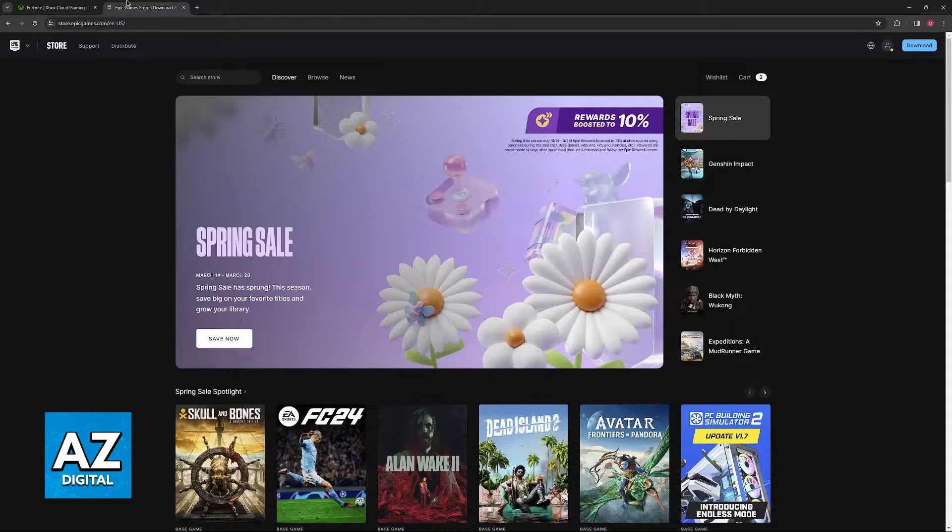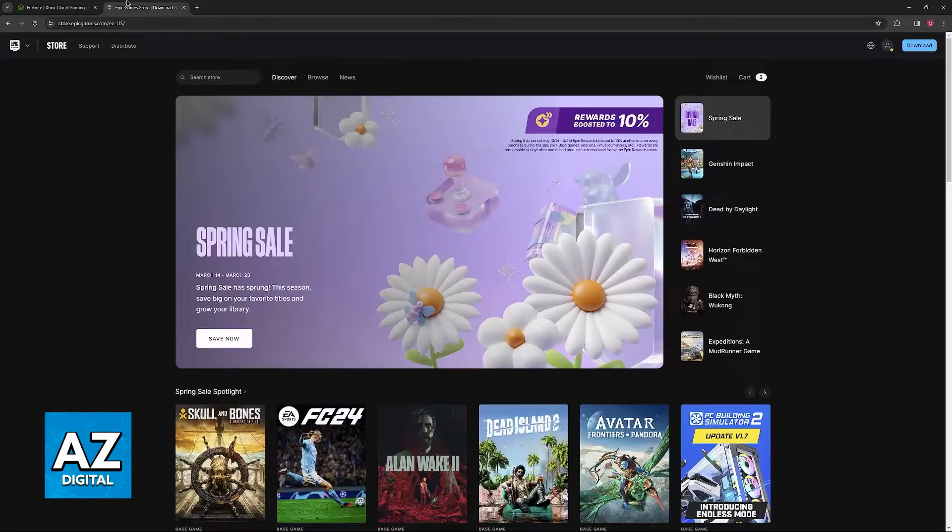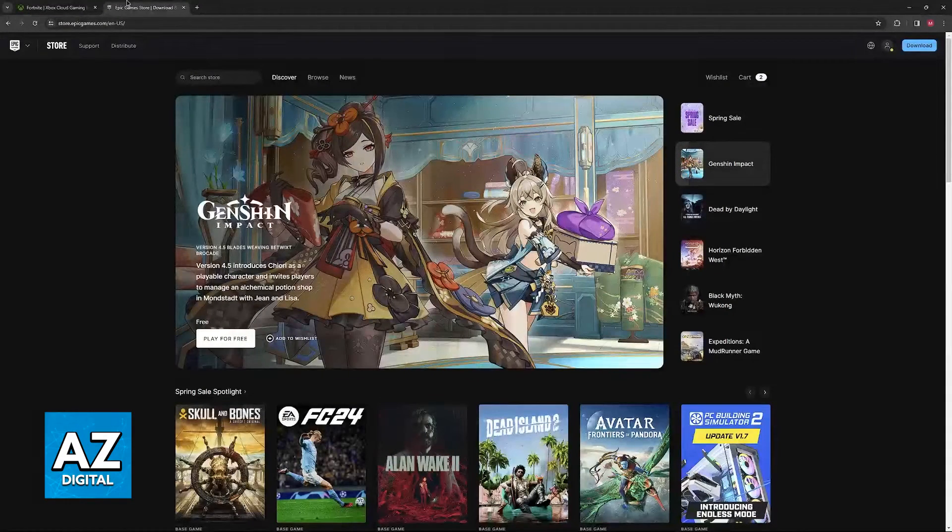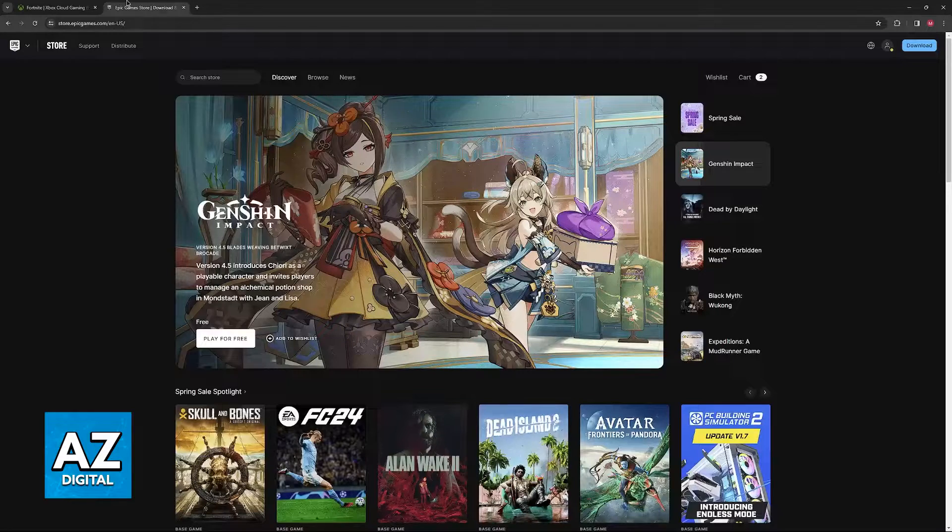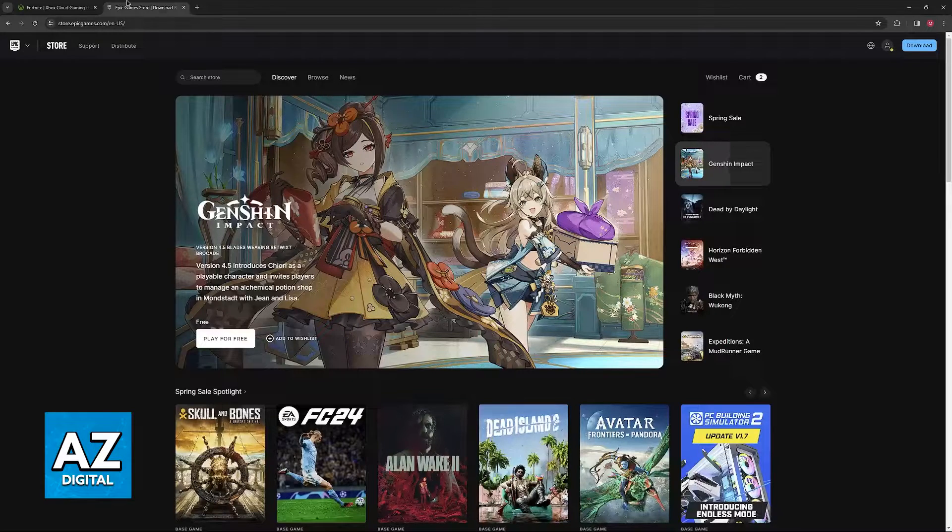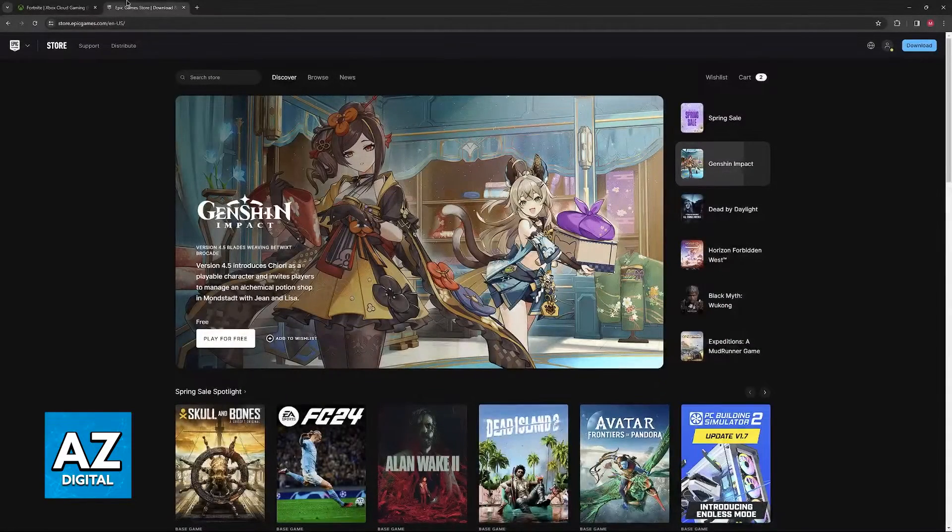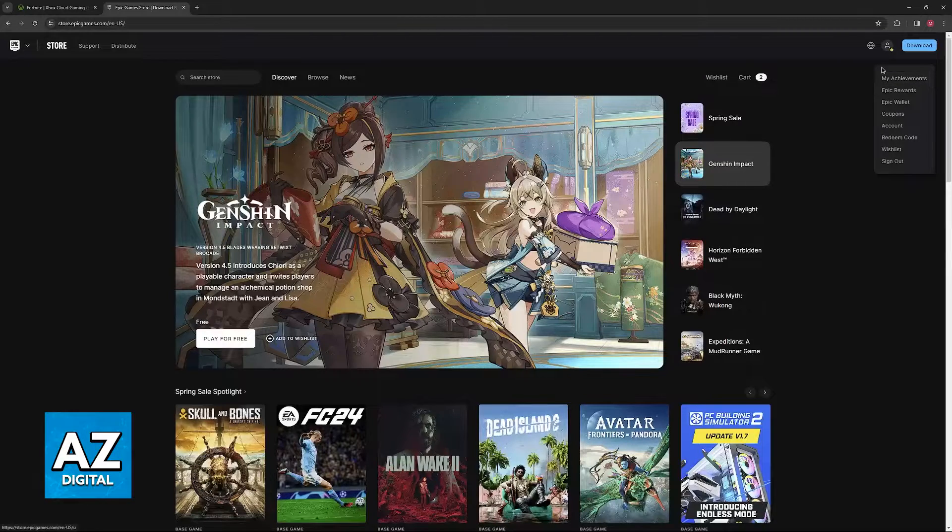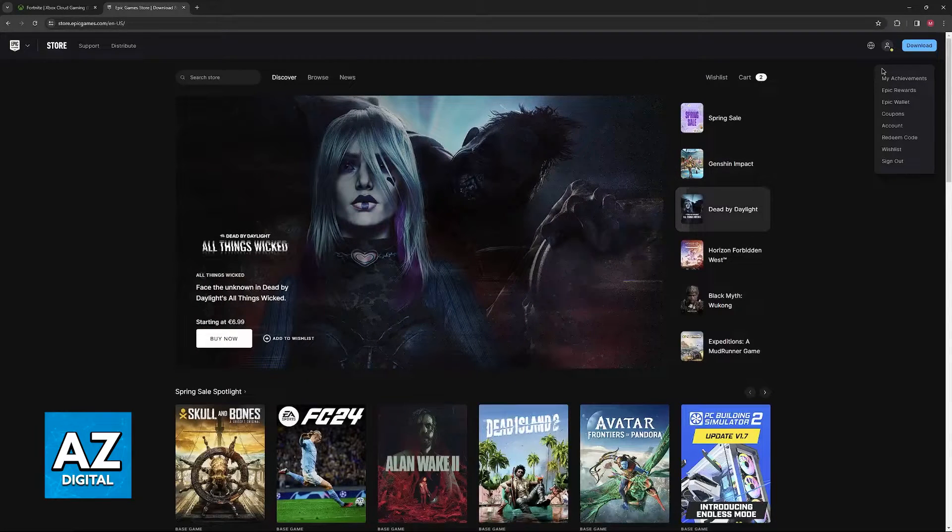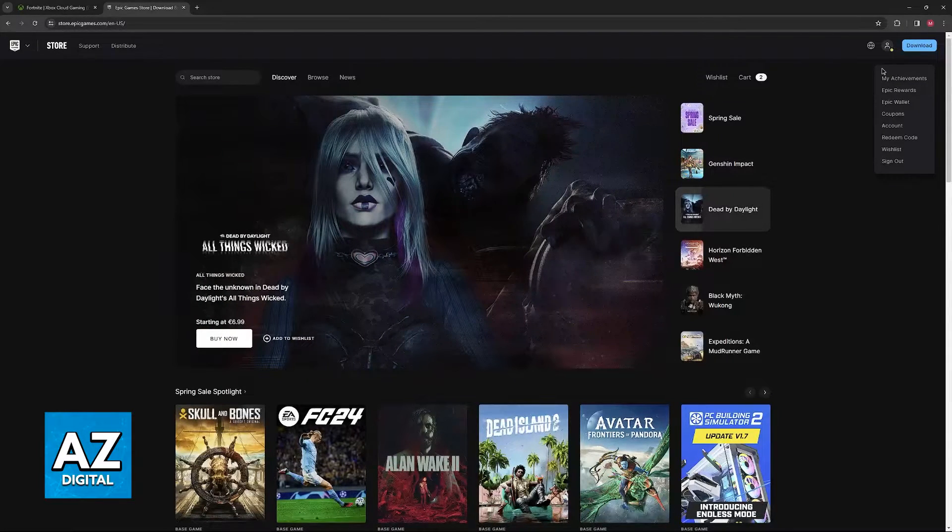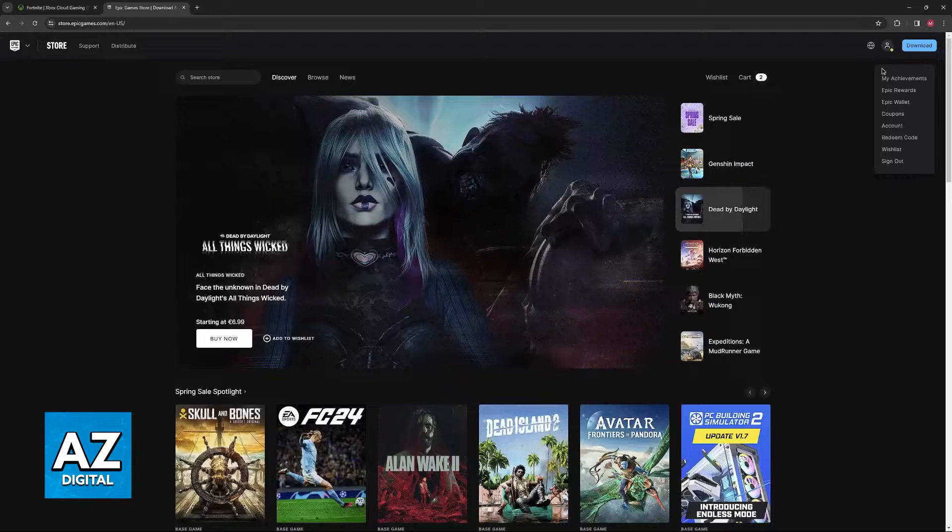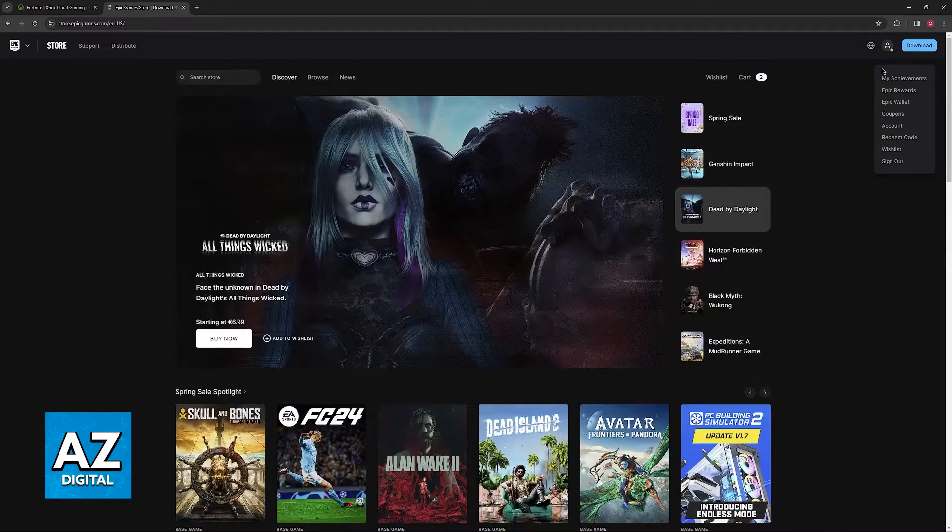So instead of doing this process through the xCloud service, visit epicgames.com on a web browser on your computer or your phone. In here, sign into the same Epic Games account that you are using to play Fortnite on xCloud. So sign into the account that has the Xbox link.